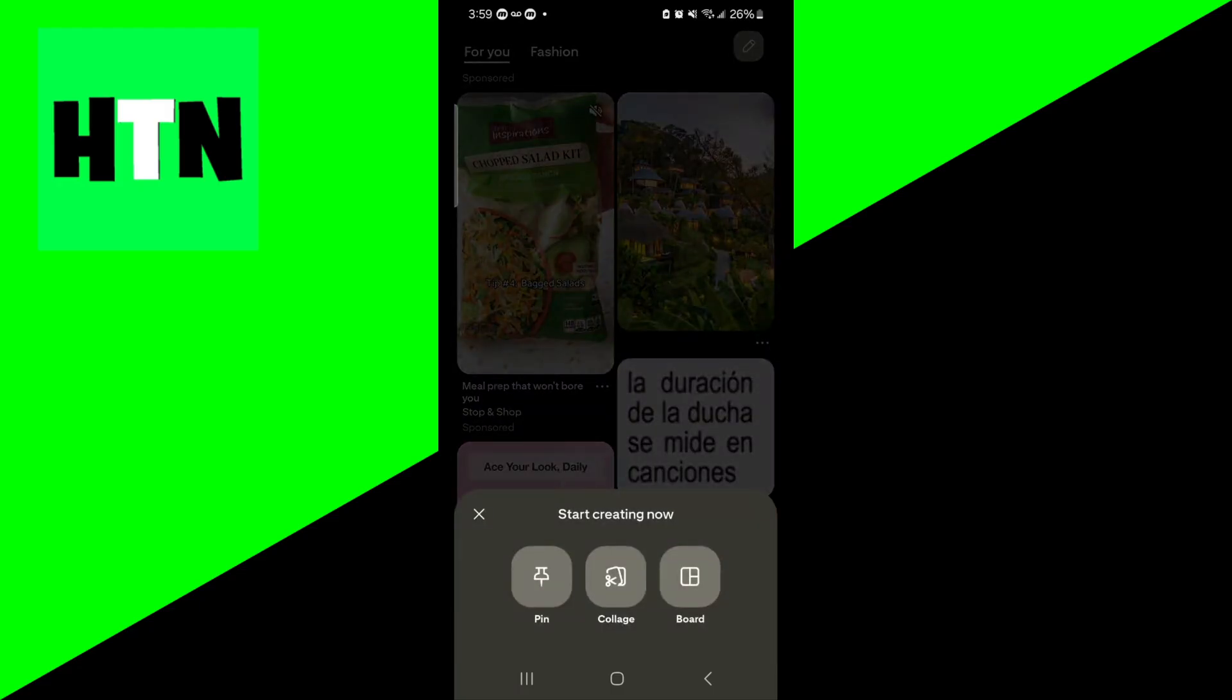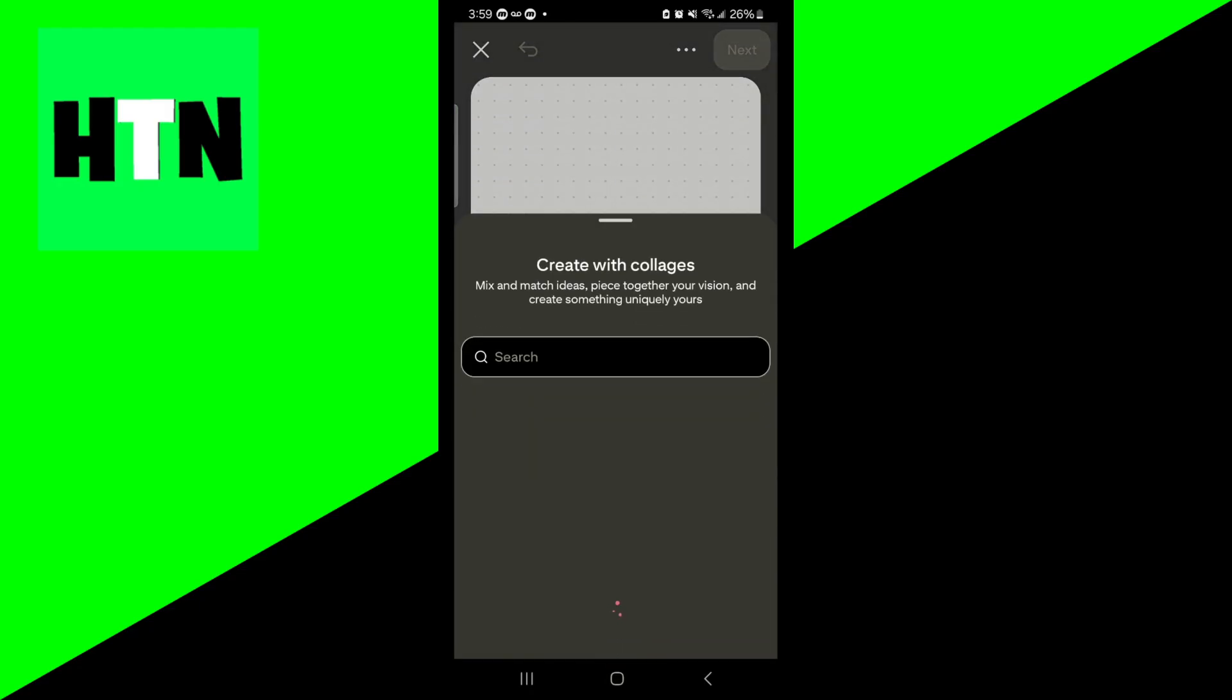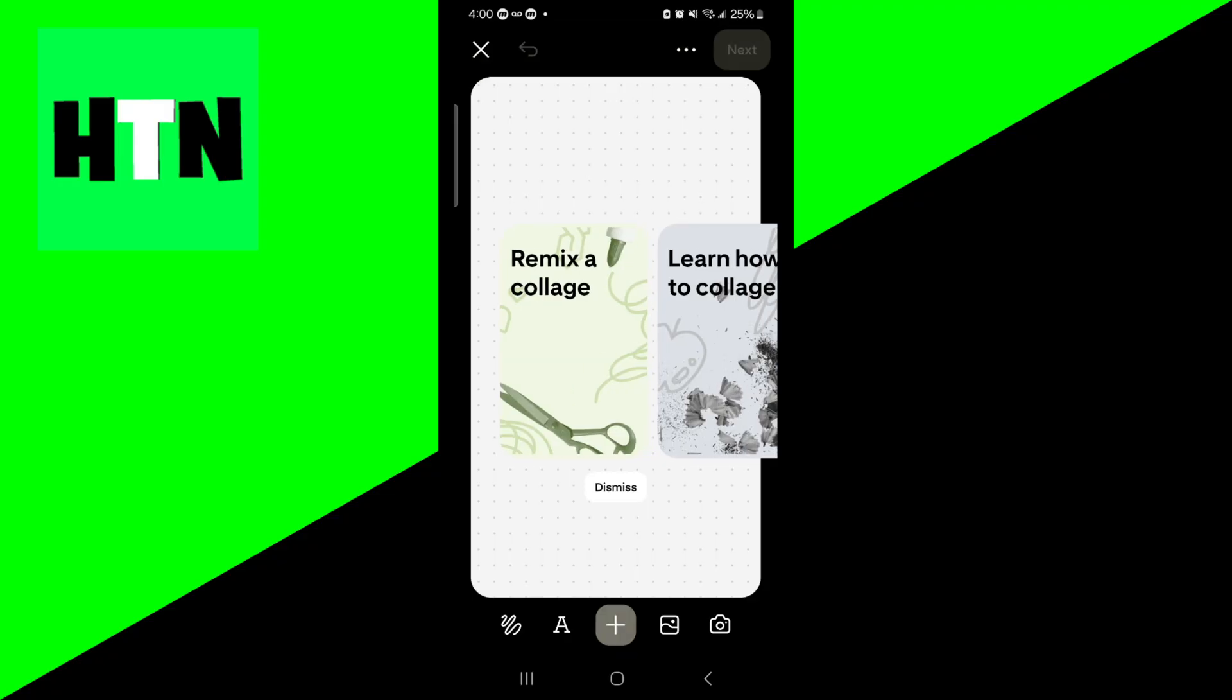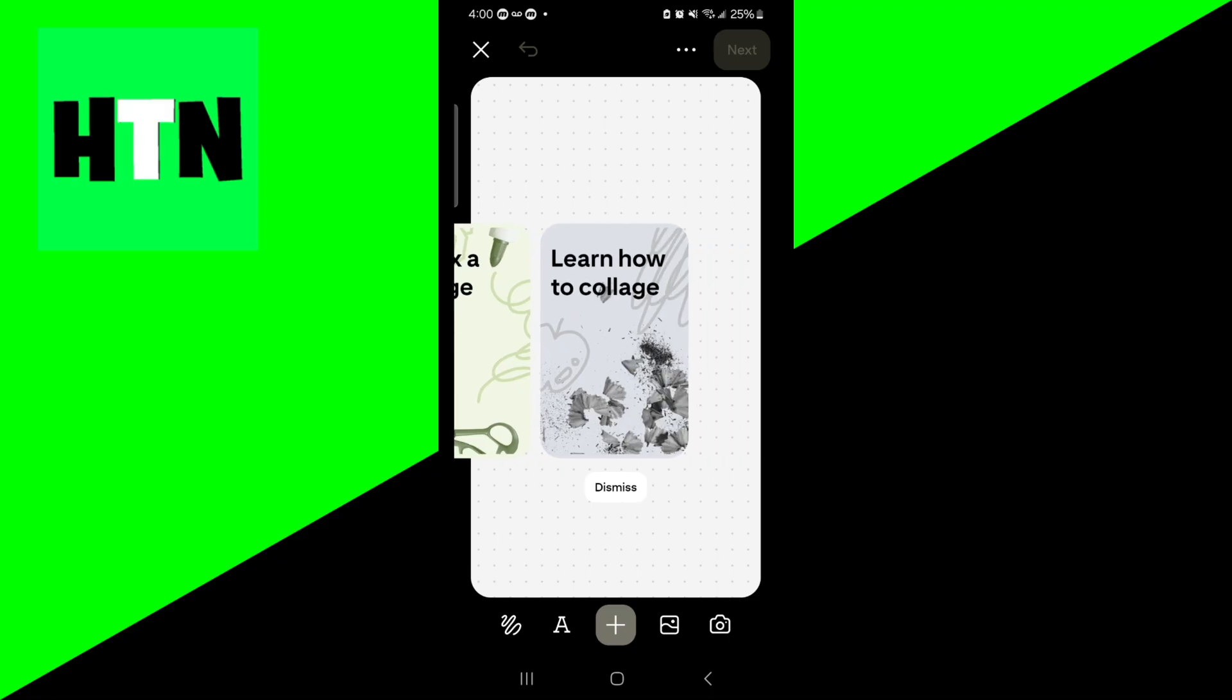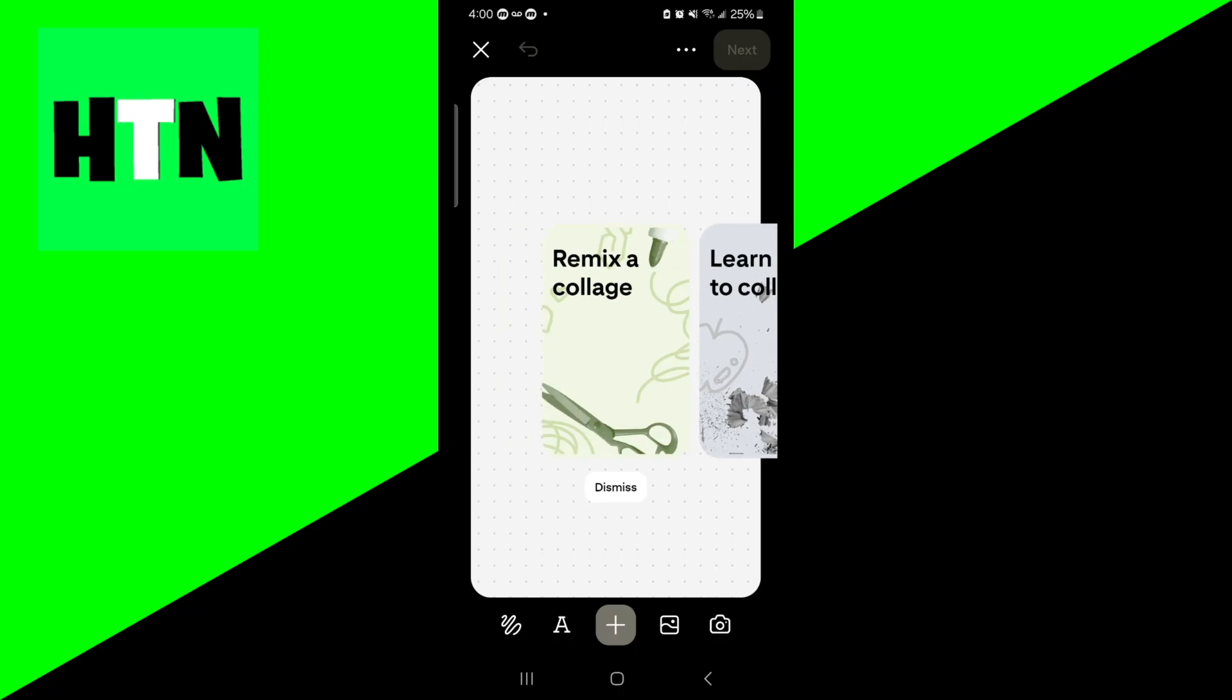From here you'll get the option that says collage, so all you got to do is select on it. What's great about Pinterest is they'll actually give you some collages that you could remix. You could take collages that already exist and change it up a little bit to make it your own, or you can make an entire collage from scratch.